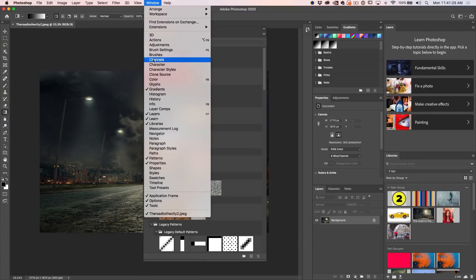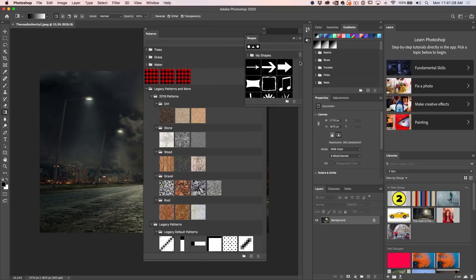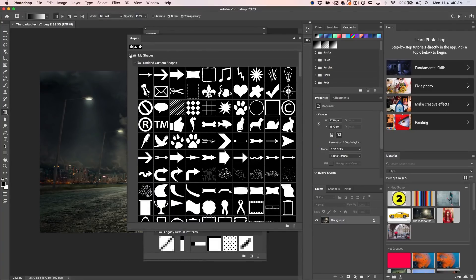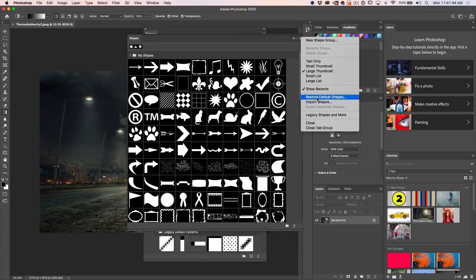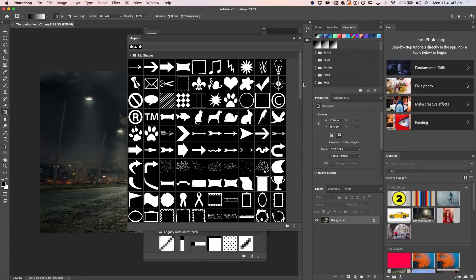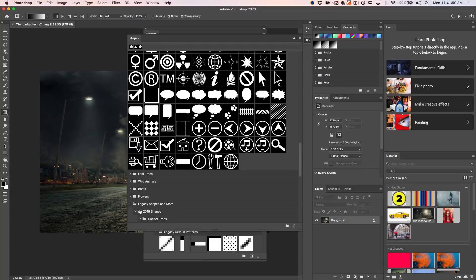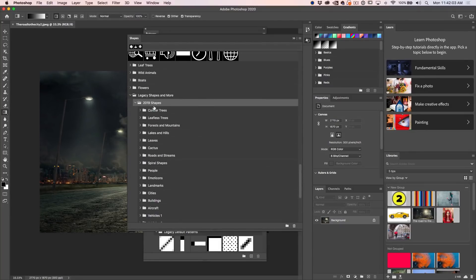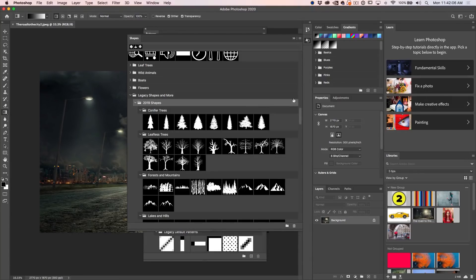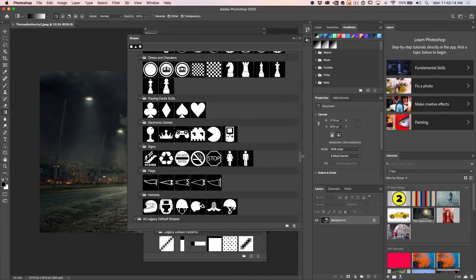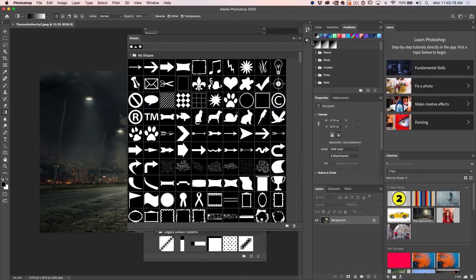The same thing goes for shapes. Go under Window and bring out your Shapes panel. You'll see there are shapes there that you probably recognize — your custom shapes have been there forever. To get the legacy shapes, go to the menu and choose Legacy Shapes and More. You'll see all the new ones that came with 2020 — leaves, wild animals, boats, flowers — and under Legacy you'll find the 2019 shapes with a whole bunch more, including trees, flowers, emojis, and all kinds of things. All the original ones will be under Legacy.